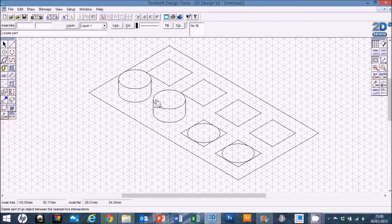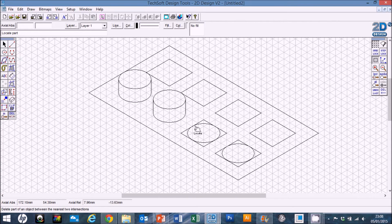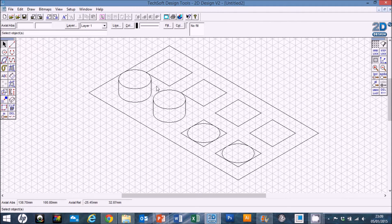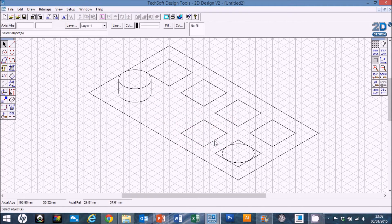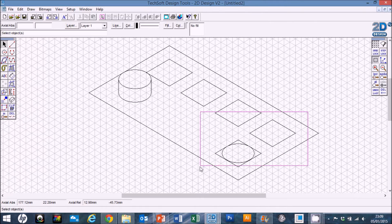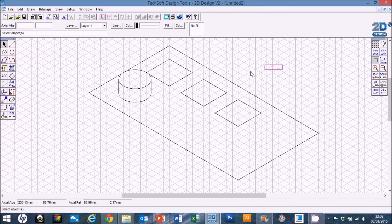Rather than making lots and lots from scratch, what we're going to do is make one, then copy it three or four times across to the side. I'm going to take a bit of a risk and delete all of the ones I've just created — drag a box around them and just hit the Delete key.